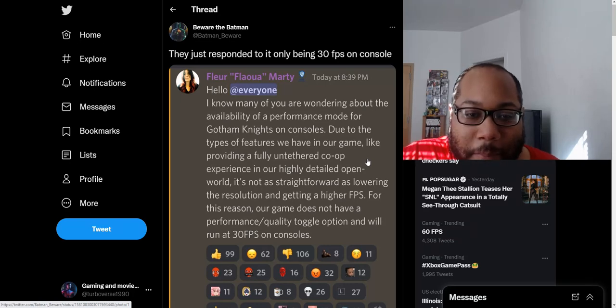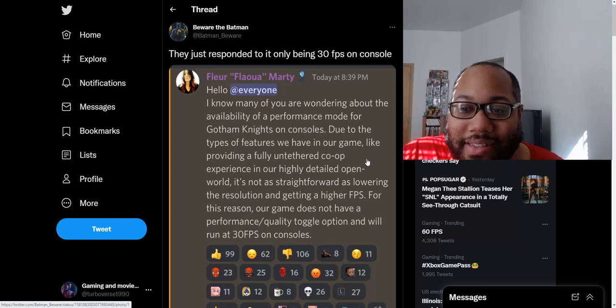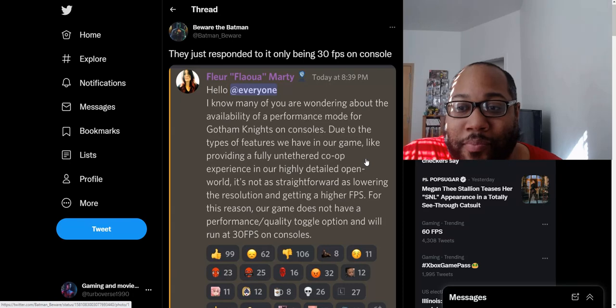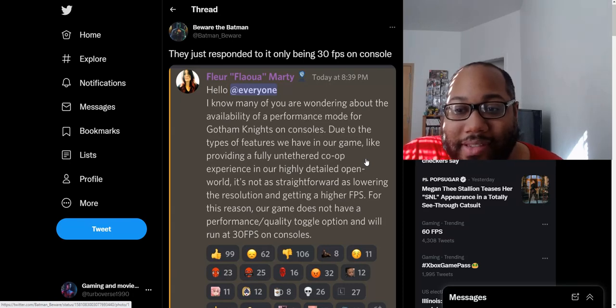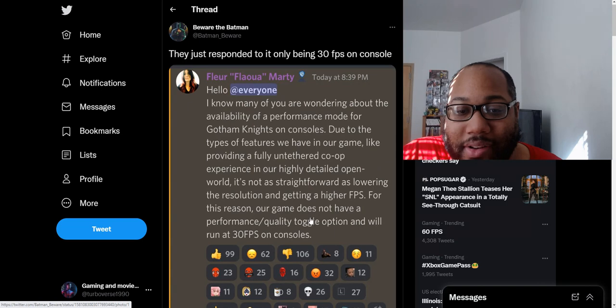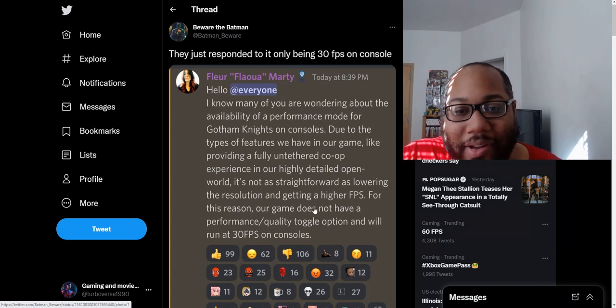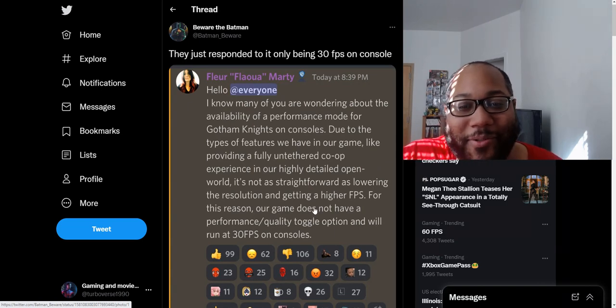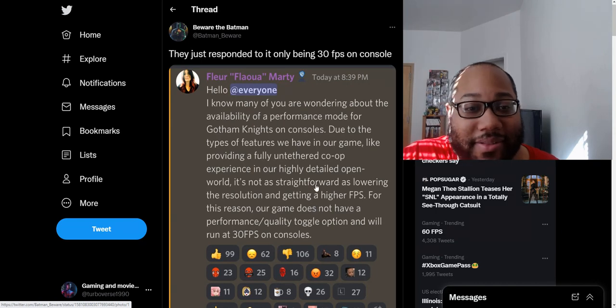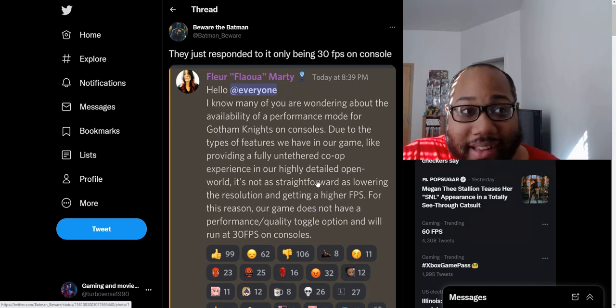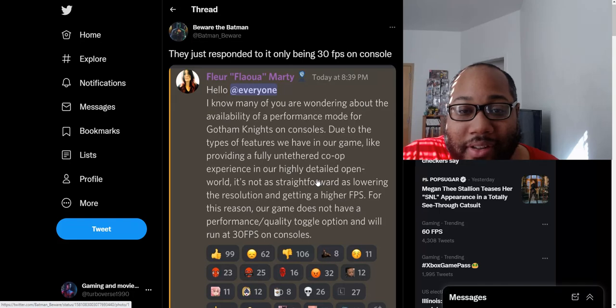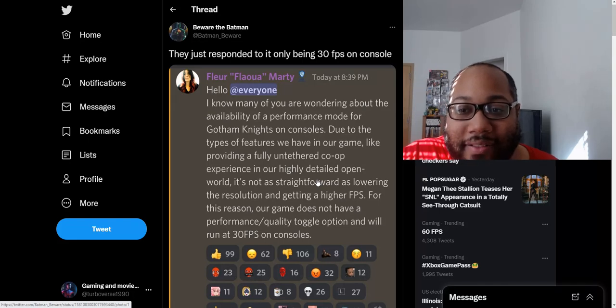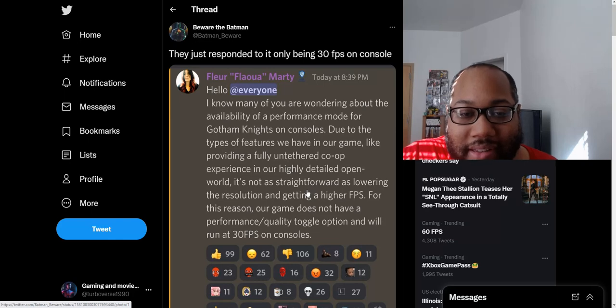When you look at PC gamers, they can play this game at 60 FPS, and they're not paying that $70 price for it. Because this game is $70 on both console platforms, but it's not $70 on PC, and they don't have to worry about that 30 FPS cap. Which is like, what is going on? Why is this even happening? Why is this 30 FPS on consoles?